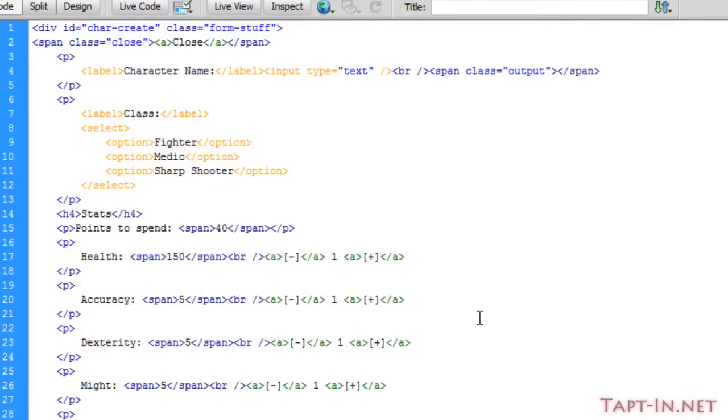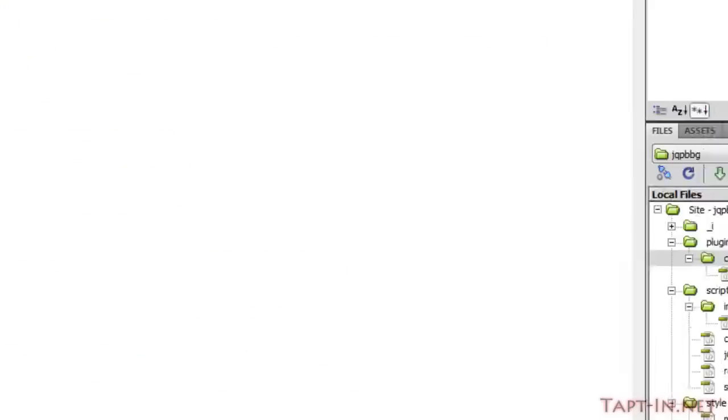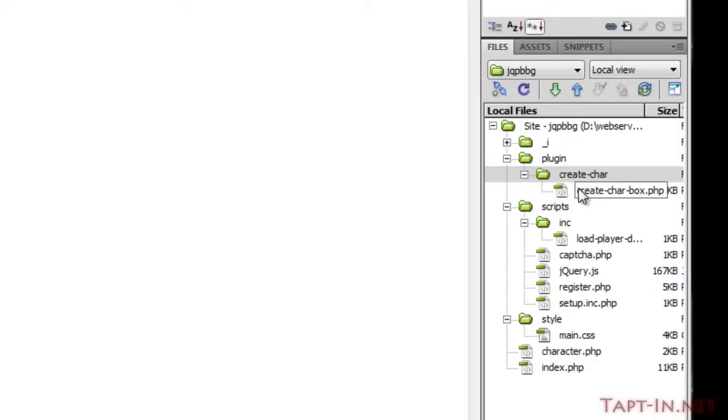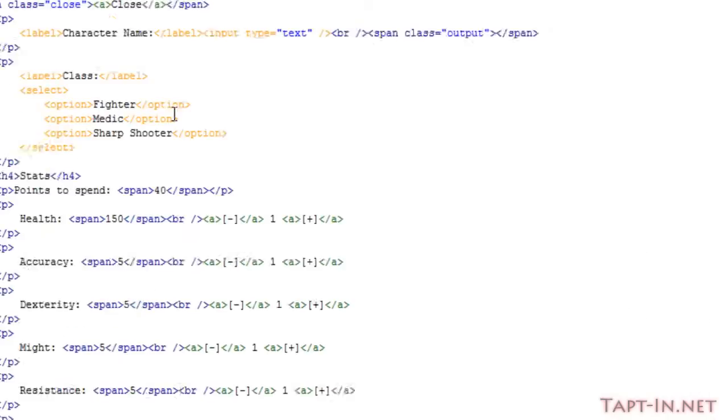So the next thing we're going to do—oh, I've saved this by the way in a folder called plugin, and inside that plugin folder I've got a create character folder, which is going to hold all my plugins for the create character page.